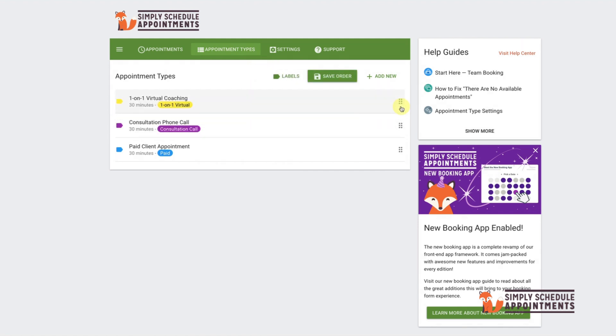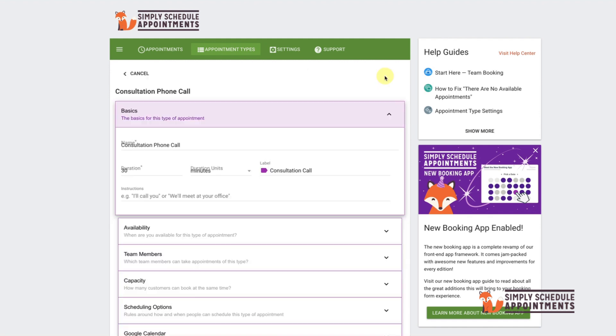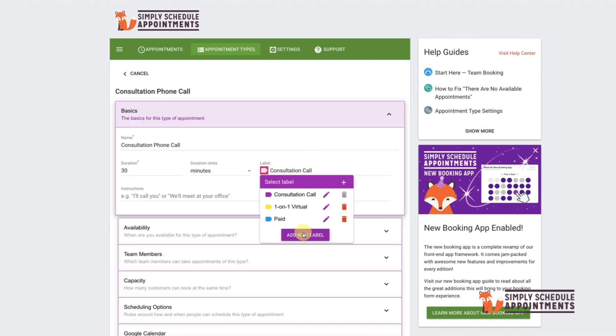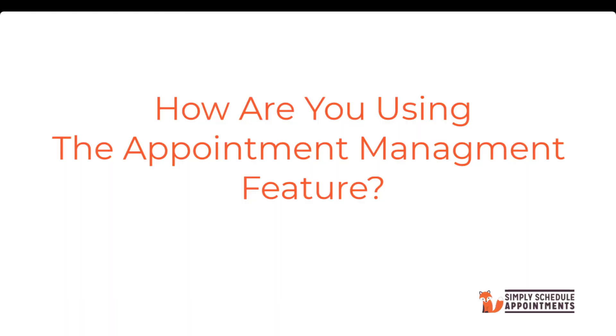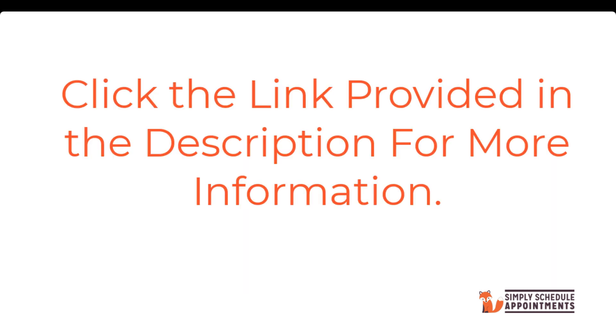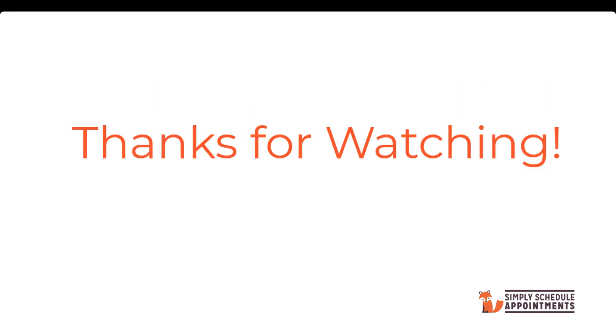And that's how you manage appointments as a site admin. How do you use the management feature? We'd love to know. Want to go into greater detail on this feature? Just click on the links provided below to learn more. If you have any questions, feel free to leave a comment below. Don't forget to like and subscribe for more tutorials, and thanks for watching.